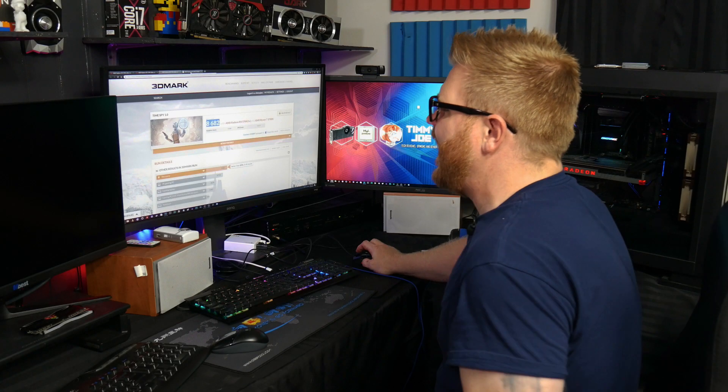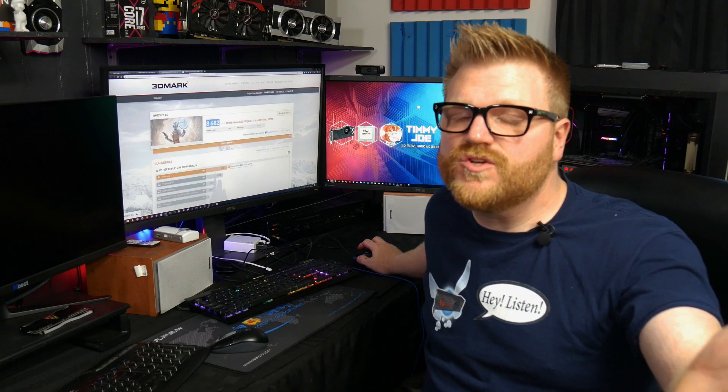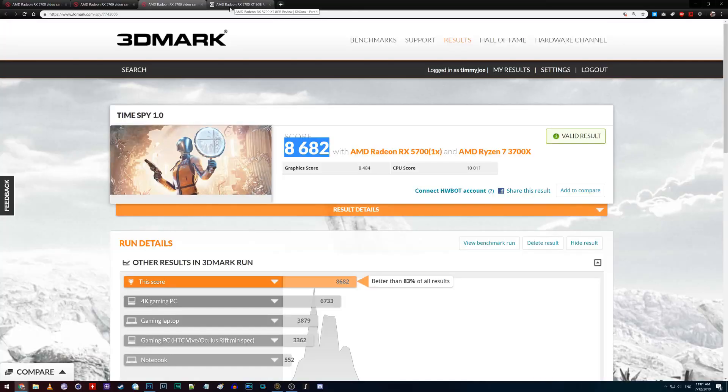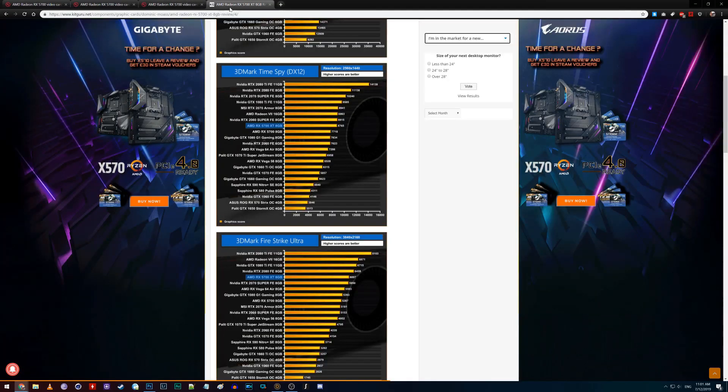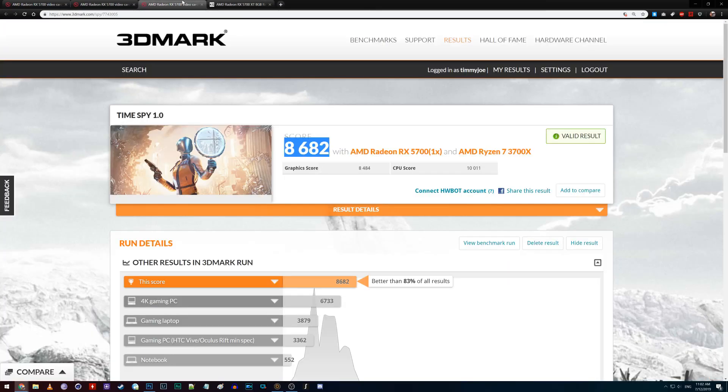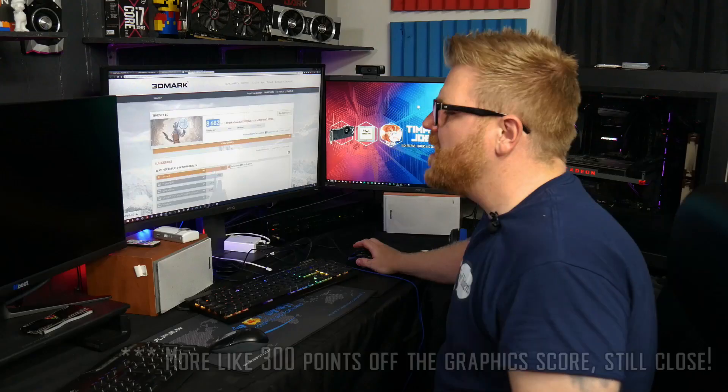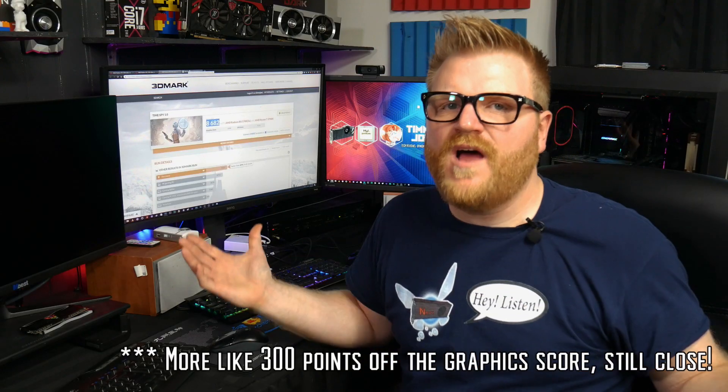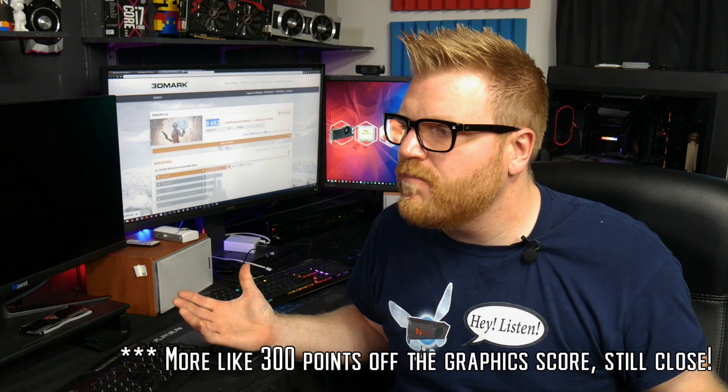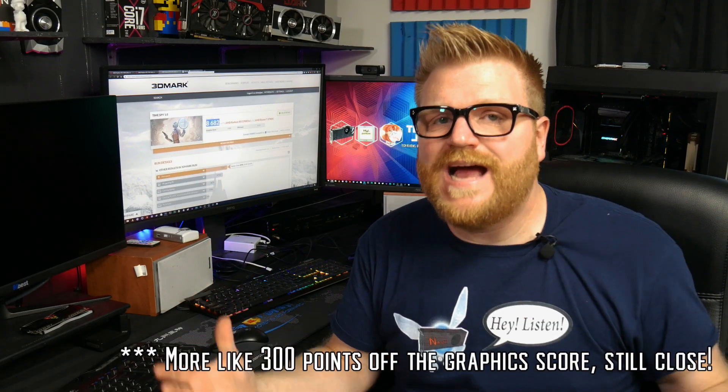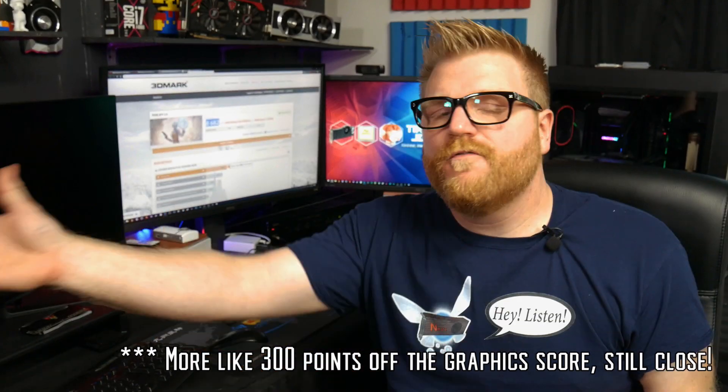Once I unlocked the power mod, oh my goodness though, she jumps up another couple hundred points and jumps, you know, we get an increase in the score. So that's pretty dang awesome.